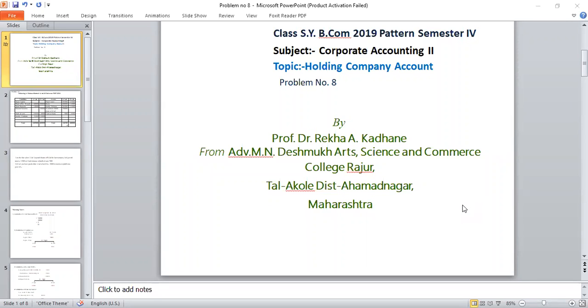Good morning students. SYB.com — subject: Corporate Accounting, Semester 4, second topic: Holding Company Accounts.